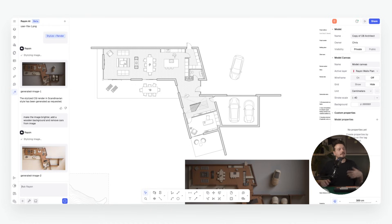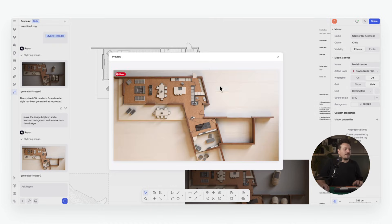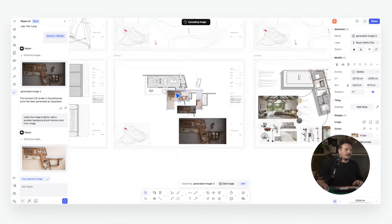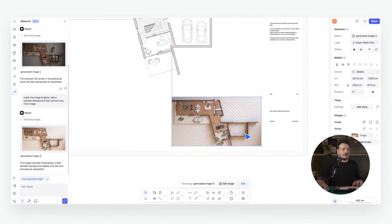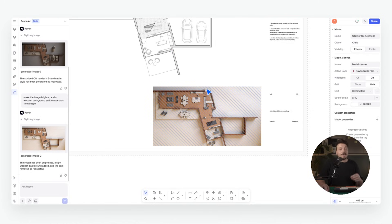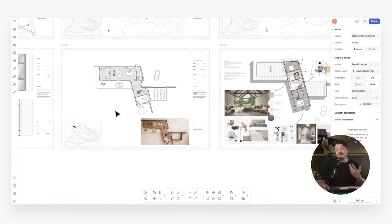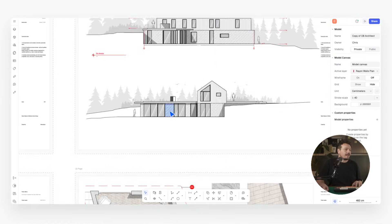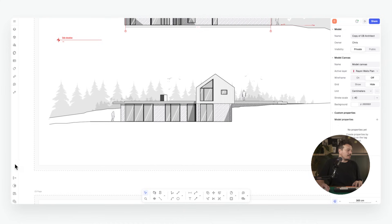We've lightened up the image, added a different background and removed the cars. I can then insert that into my drawing, upscale it, or keep amending it as I see fit. We can do exactly the same thing with an elevation — selecting the elevation, going to the AI chat, opening the toolbox, and going to Stylize Render.